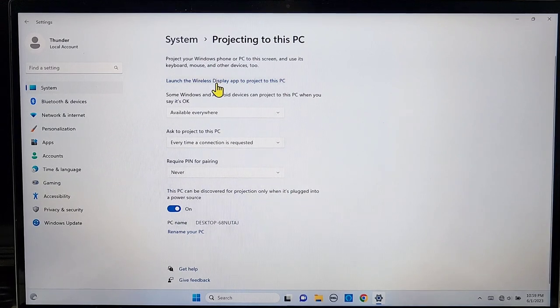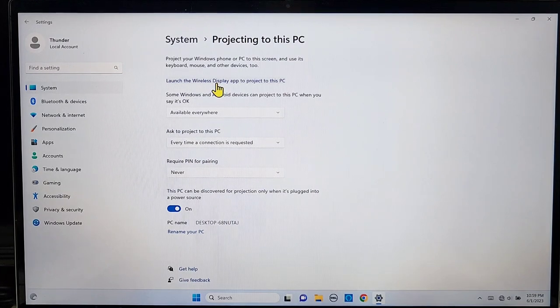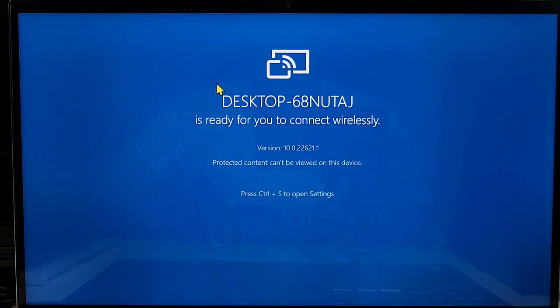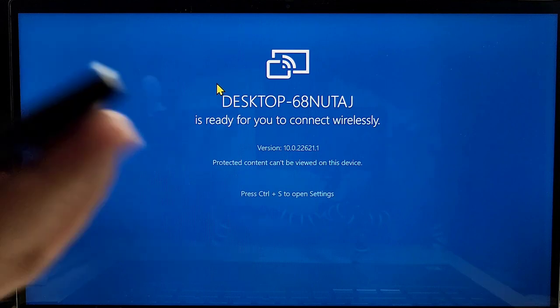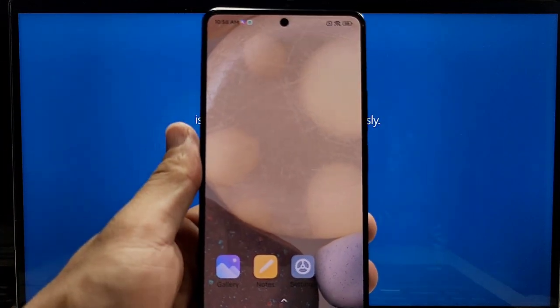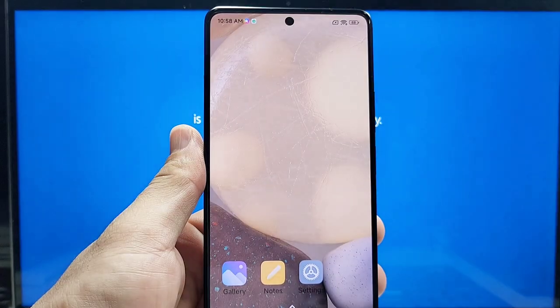Now that everything is set up, click on 'Launch the Wireless Display app.' A blue screen like this should show up, letting you know it's ready to connect to something wirelessly.